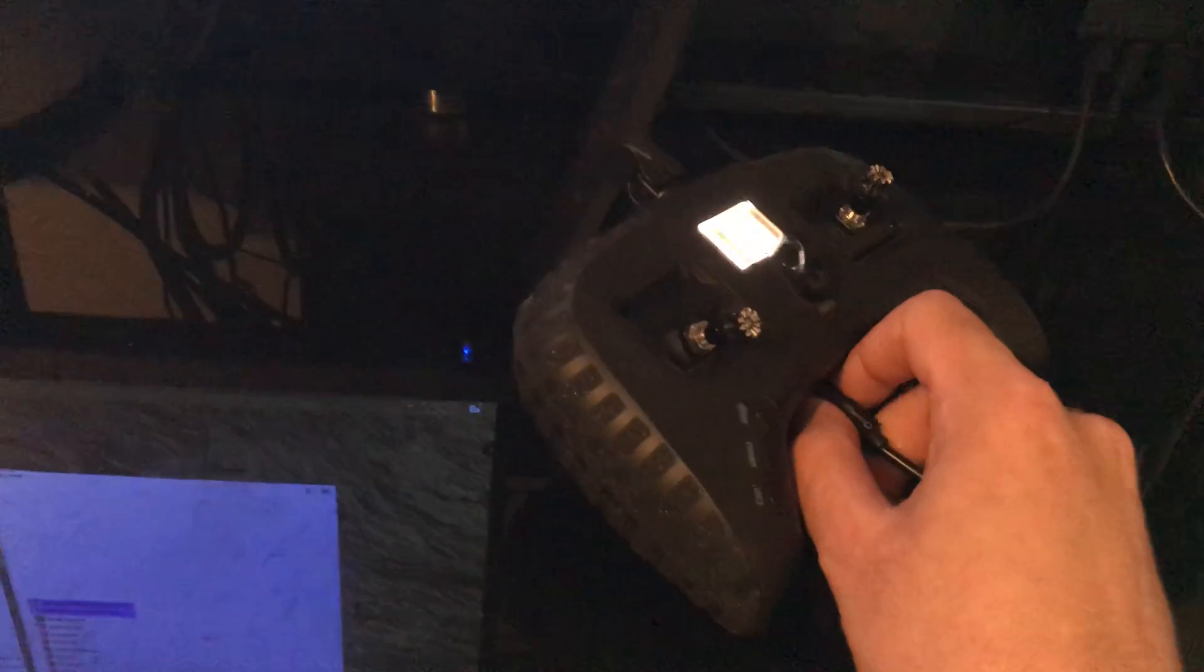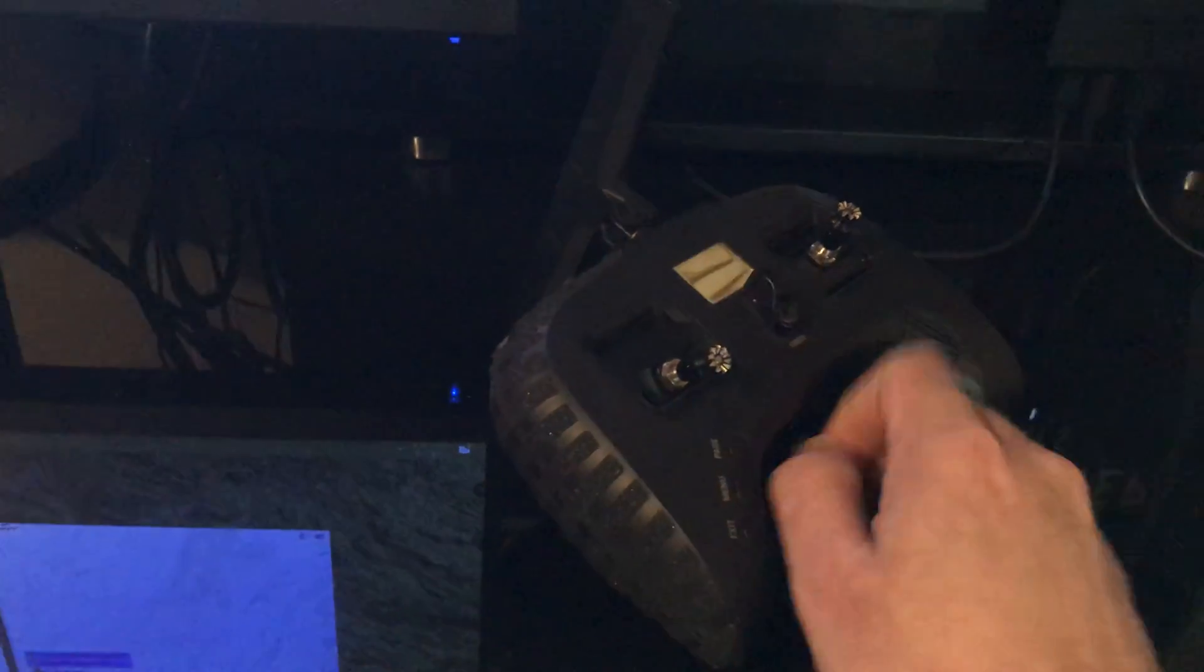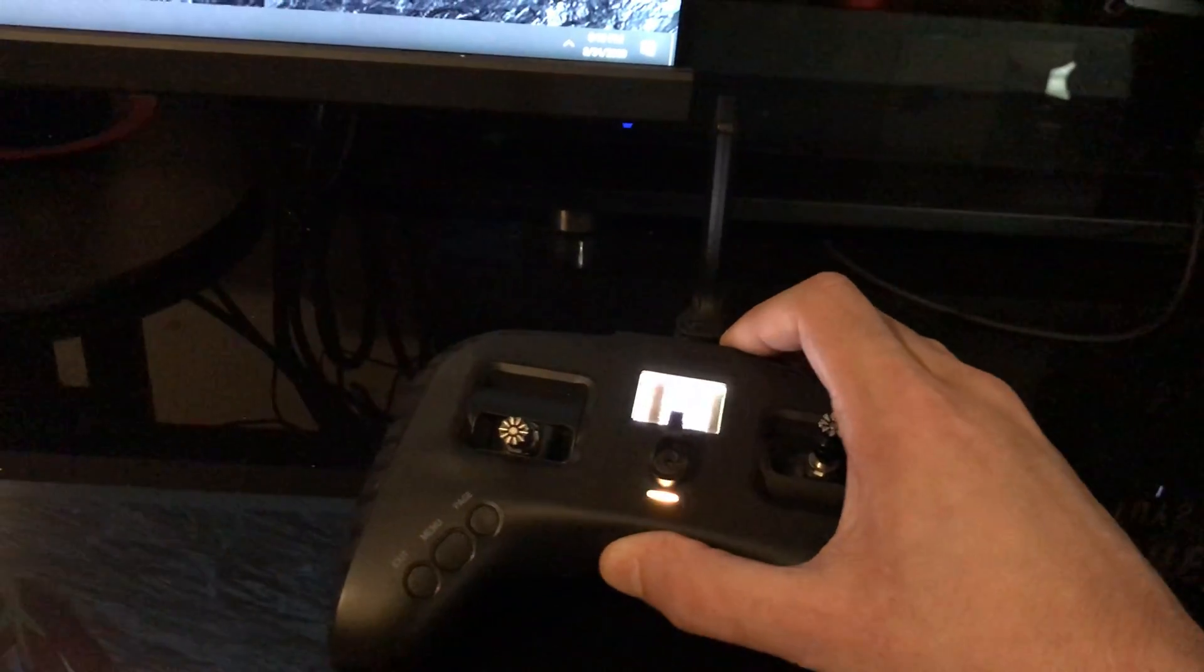Now watch. We're going to unplug this radio. Turn it off.